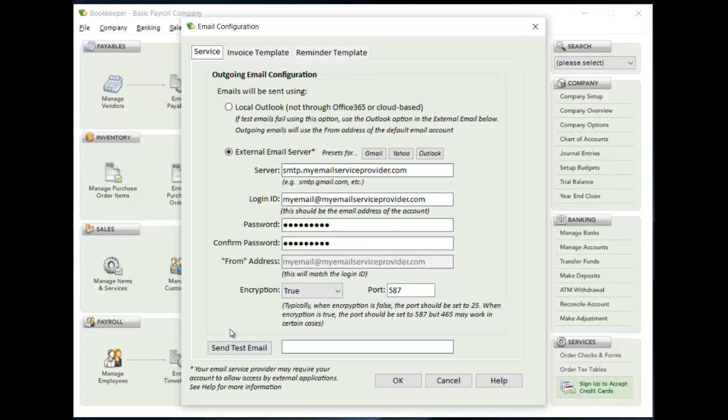Once you have that set up, then you want to make sure that you can send emails, so send yourself a test email to some other account. And once that is received, then you know that Bookkeeper can generate the email and send it. And that is the critical piece to make sure everything's working properly within Bookkeeper.